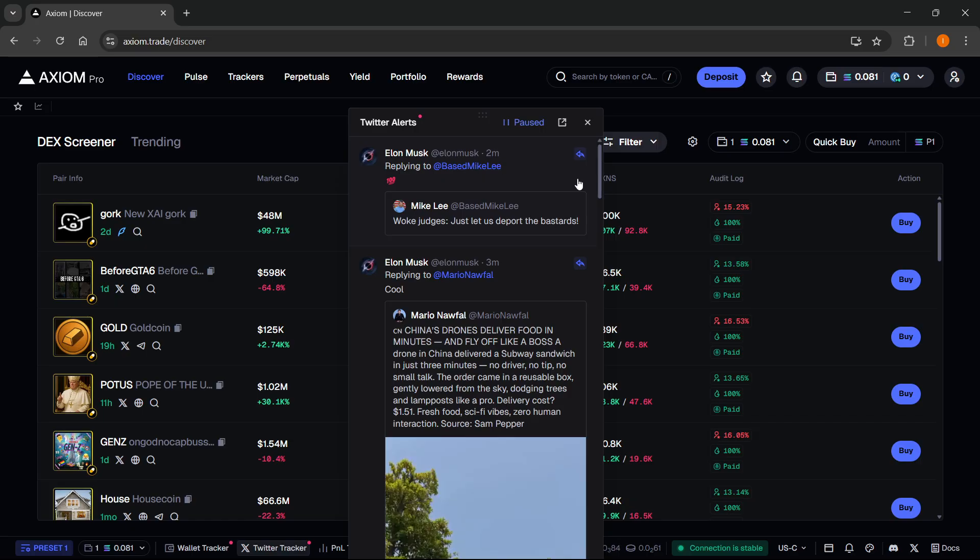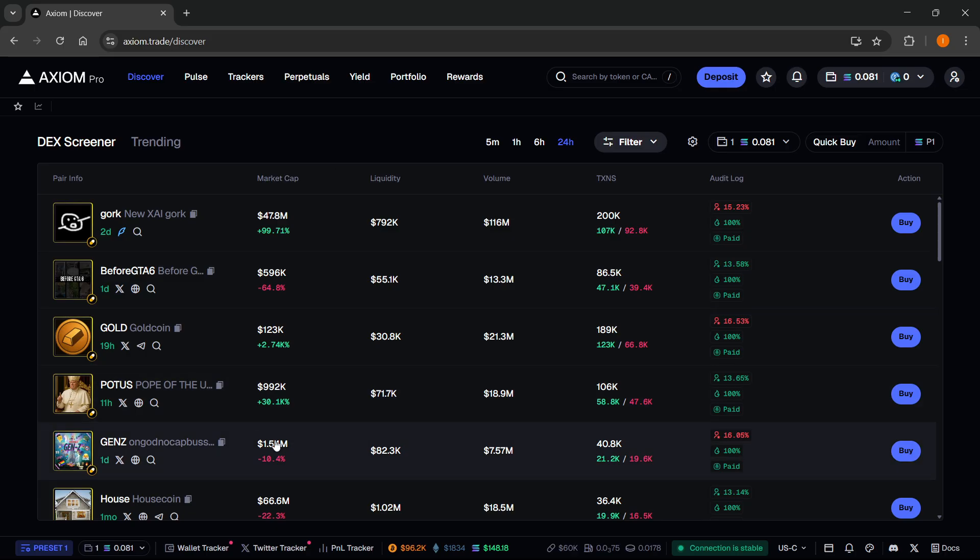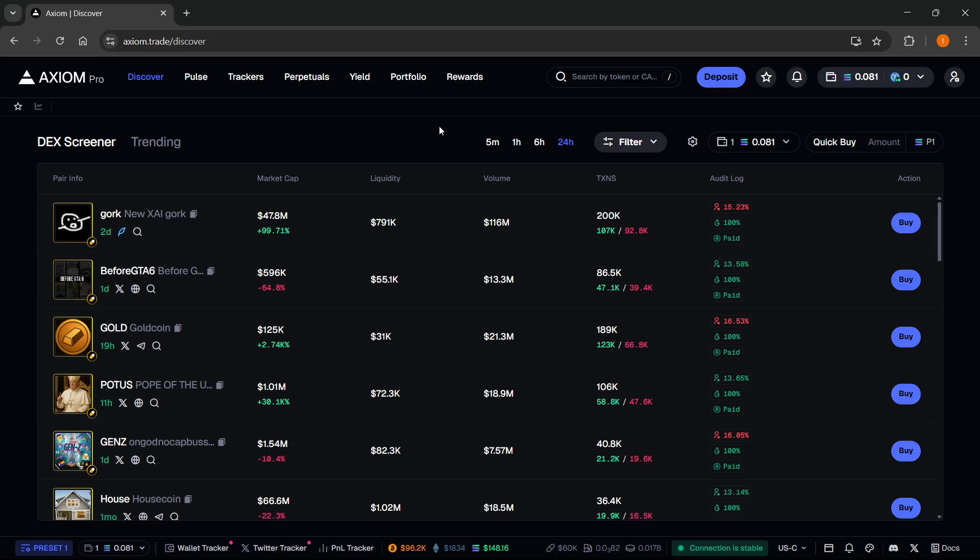So that's pretty much it. I hope this video helped you out. If it did, please check out my link down below. And if you sign up, as I said, you get a 10% discount on all trading fees and then the access to all of these amazing Twitter trackers, wallet trackers, and all the other features that Axiom has. So please subscribe to the channel and I'll catch you in the next one.